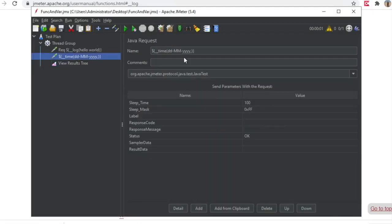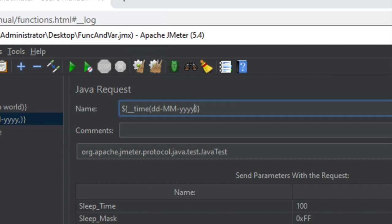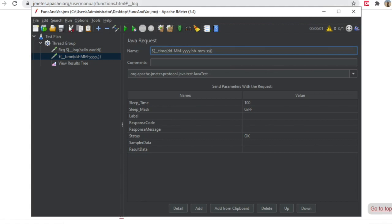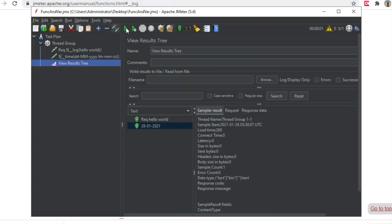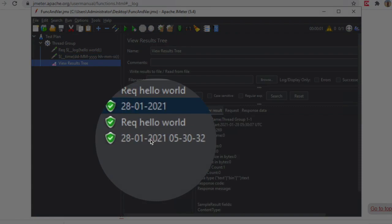I can also add the time component. I will go back and say I also want the time in hours, minutes, and seconds format — that is HH:MM:SS. After saving and running again, you can see it is now showing me both the date and the time.